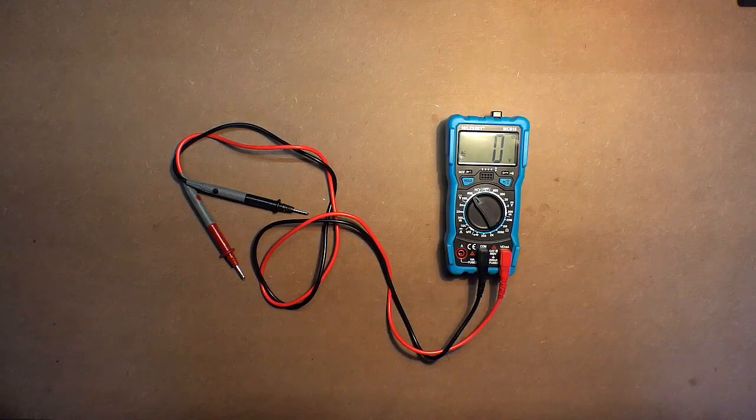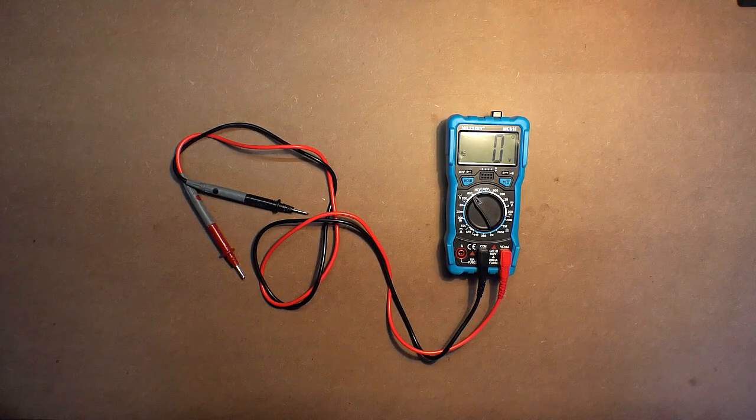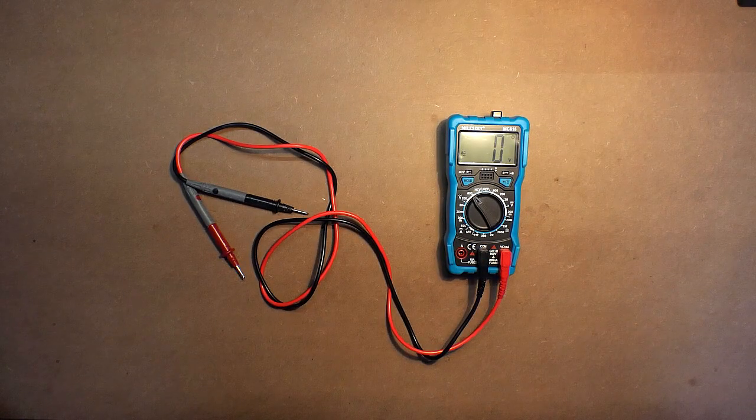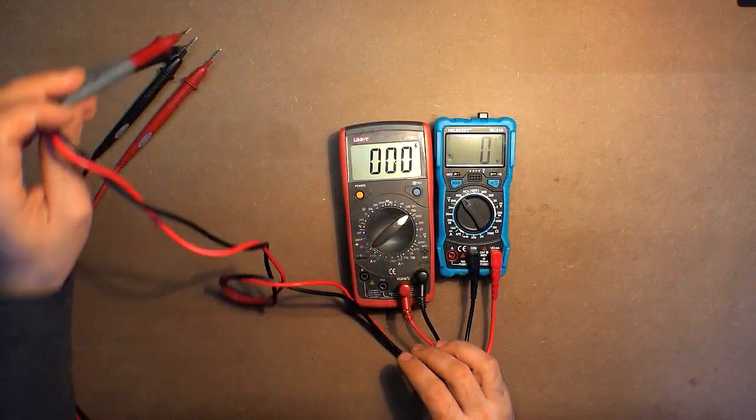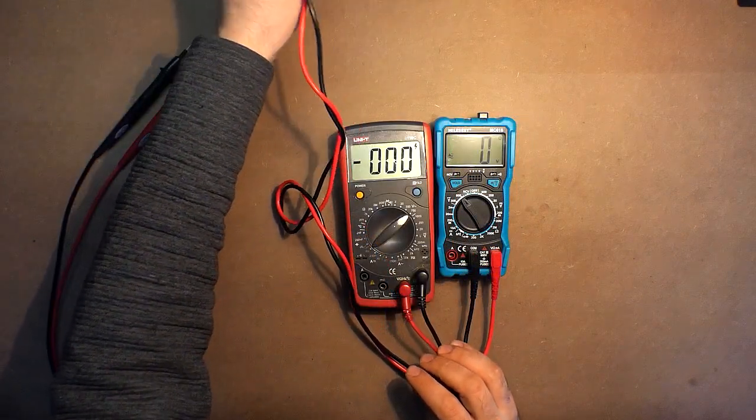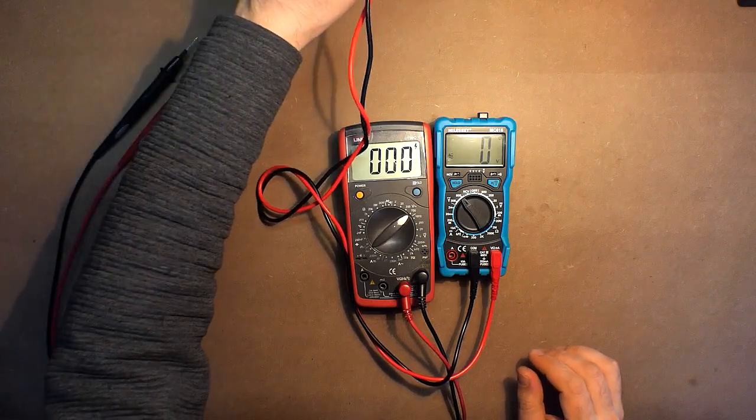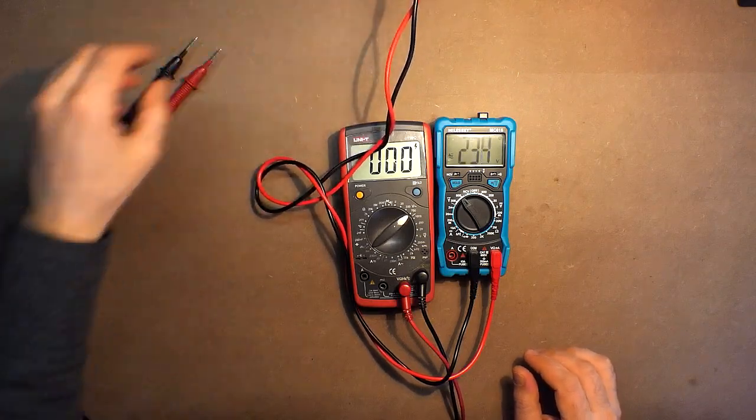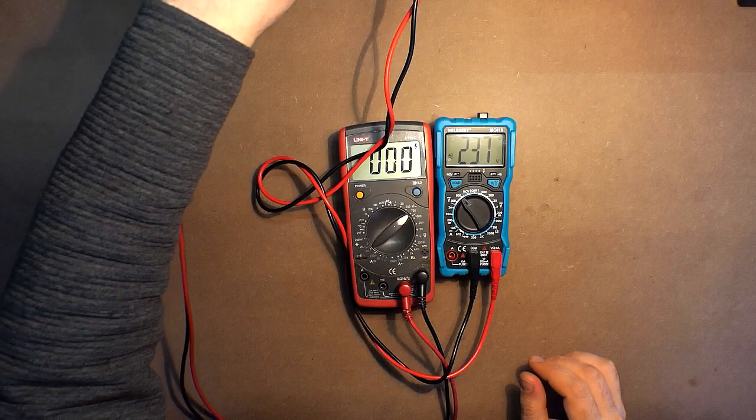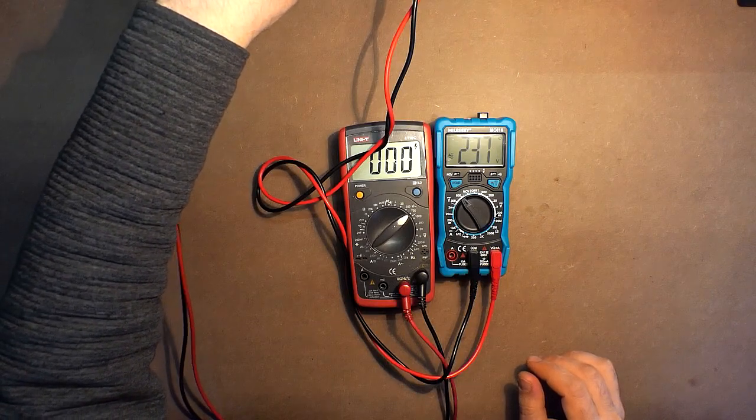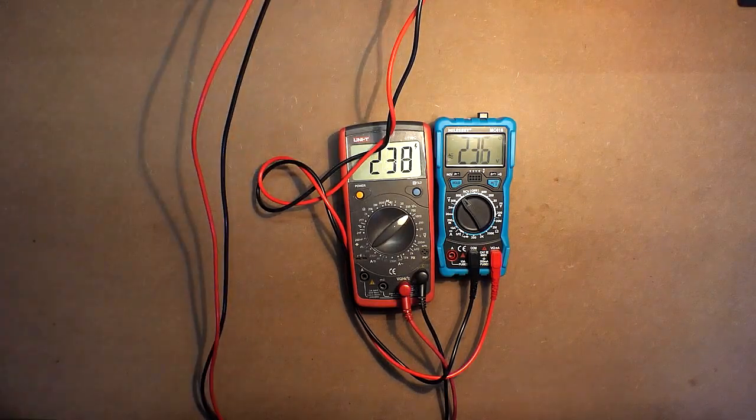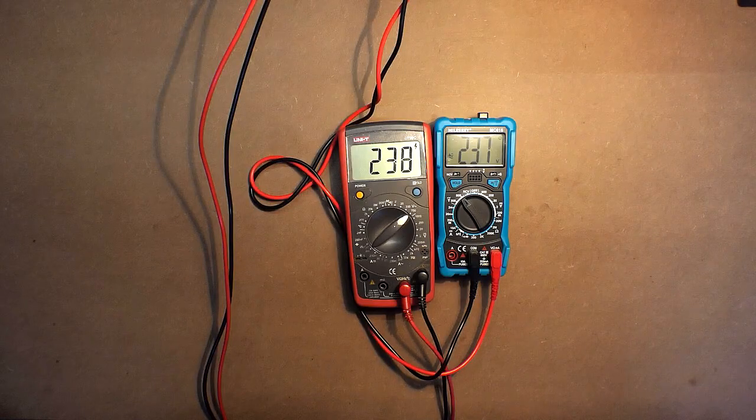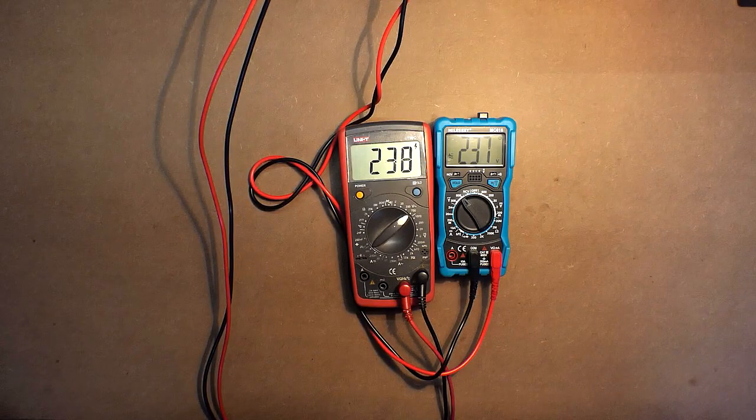And also we will compare the measurement with another device, Unity UT39C. 237, 238. Almost the same result.